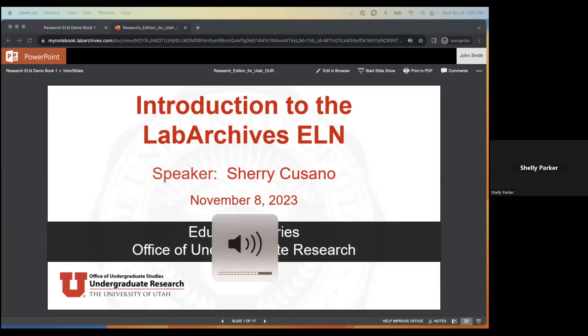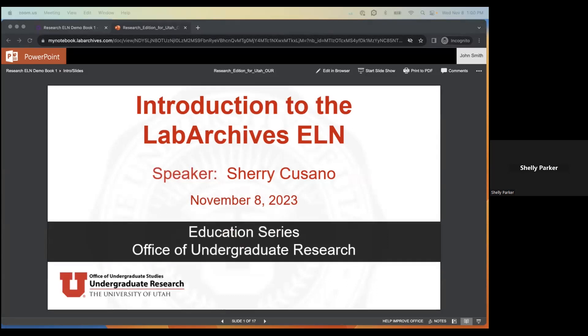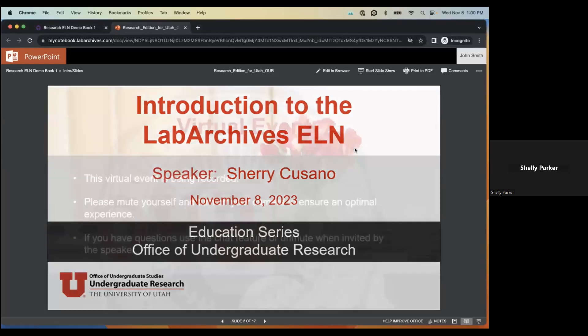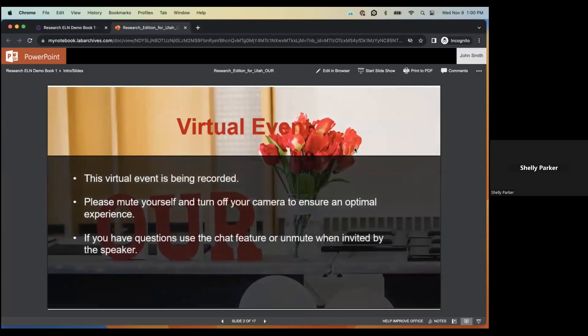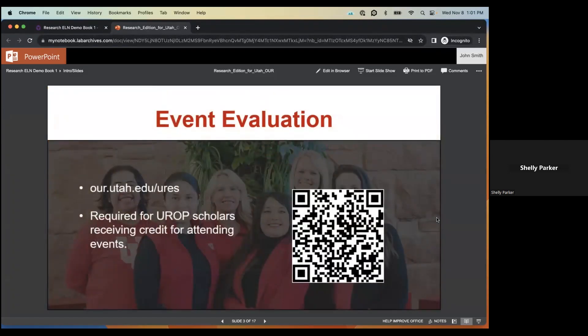Welcome to the Office of Undergraduate Research Education Theory event. Today's presentation is the introduction to Lab Archives ELN, and our speaker is Sherry Casano. This is a virtual event being recorded, so we ask you to mute yourself and turn off your camera to ensure the best experience. If you have questions, please use the chat feature or unmute when invited by the speaker.